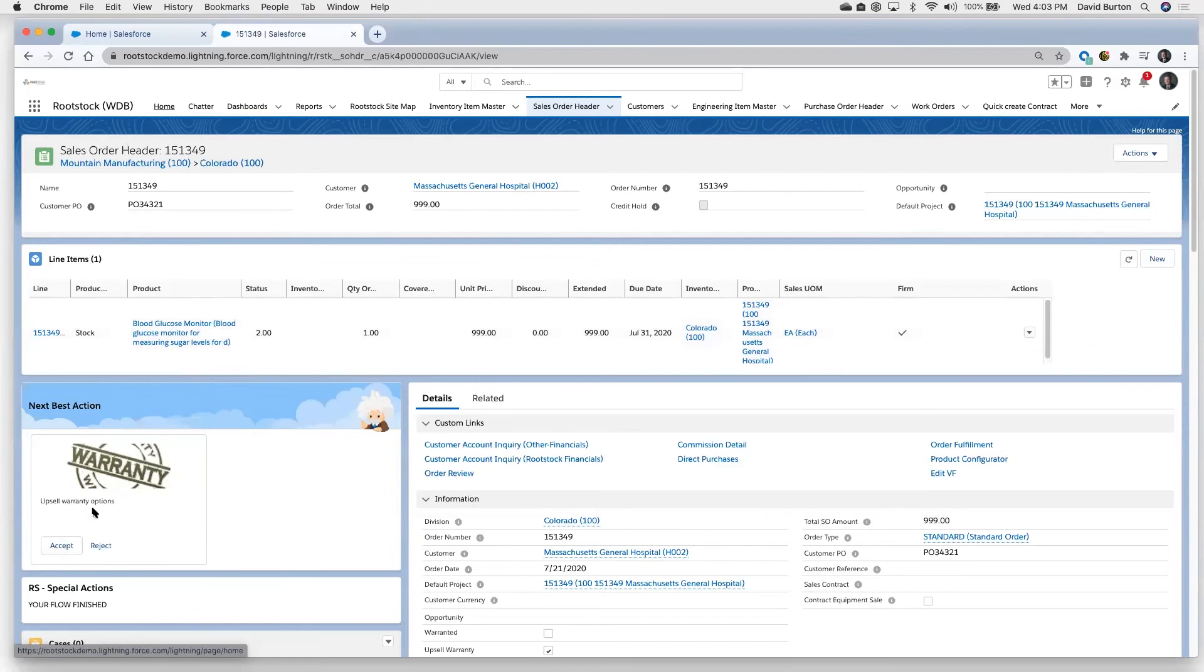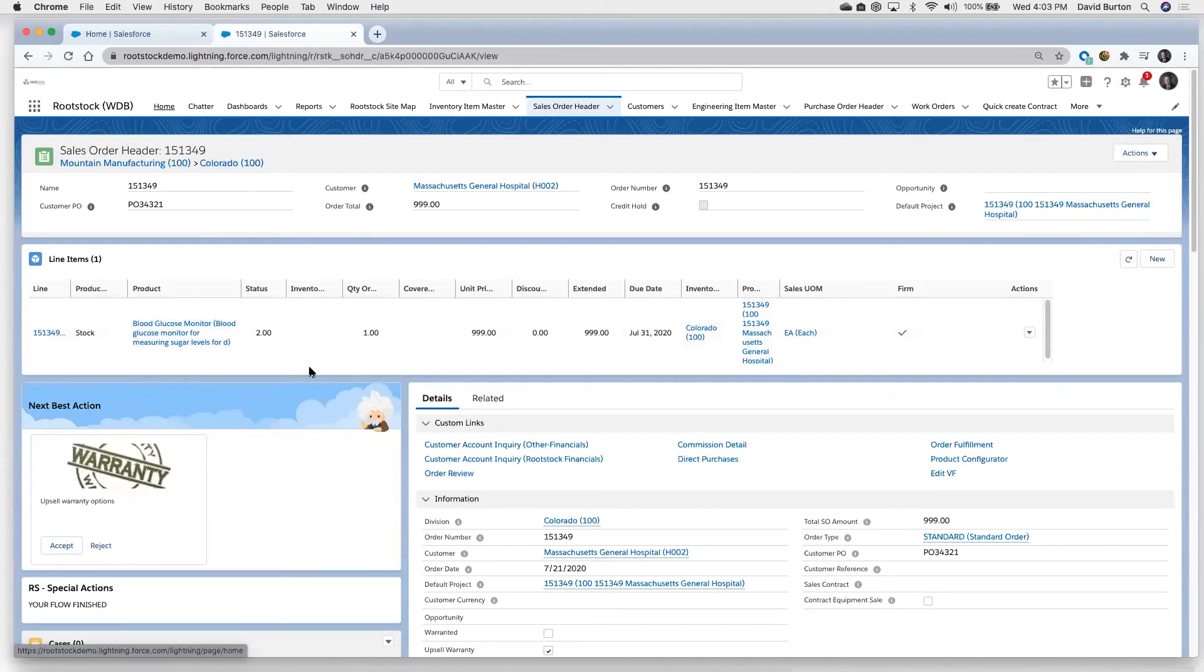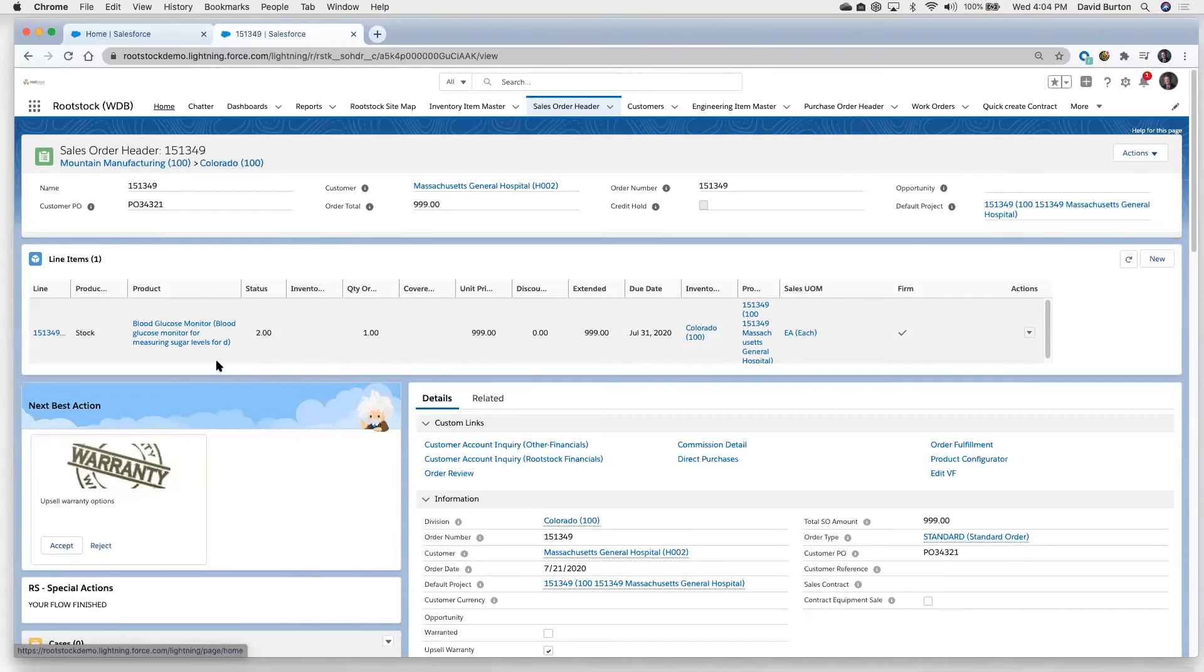one thing we could do here is this particular unit often sells with an upgraded warranty option. So one of the things we could do here is we could accept that, we could add another line item to this particular sales order here, if the customer wants to do that, to be able to sell them an extended warranty on this piece of equipment, which generates more revenue for us and obviously gives them more protection for that piece of equipment.